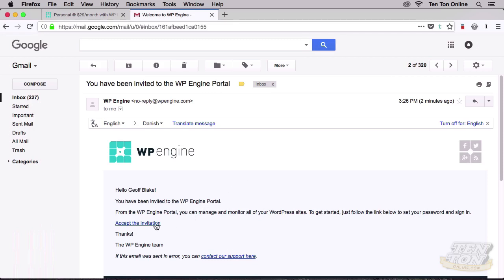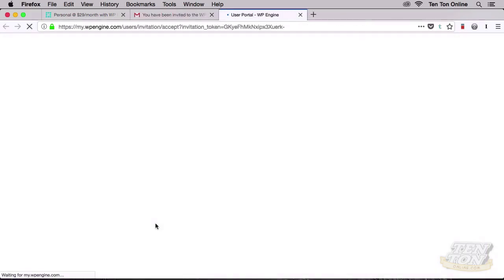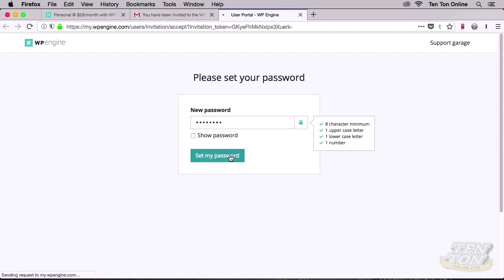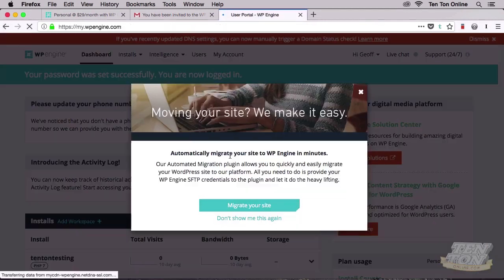The next email that you'll receive is inviting you to the WP Engine portal. That's your customer area where you can manage your account and your website. Inside this email, go ahead and click on Accept the Invitation. That'll take you over to a page that asks you to set your account password. Go ahead and stick in a password and click Set My Password.